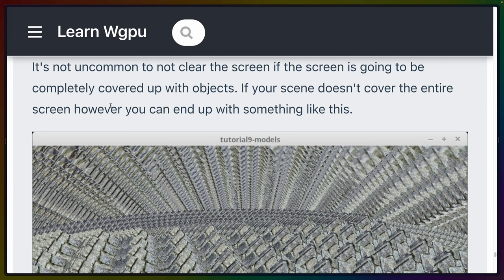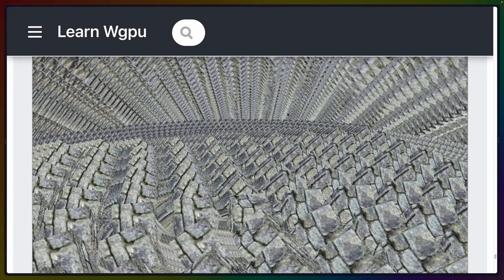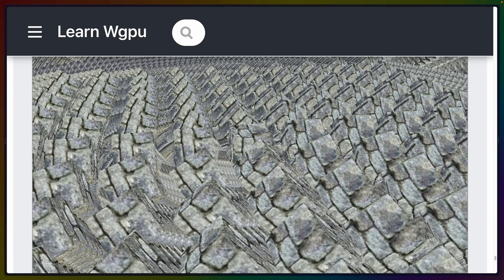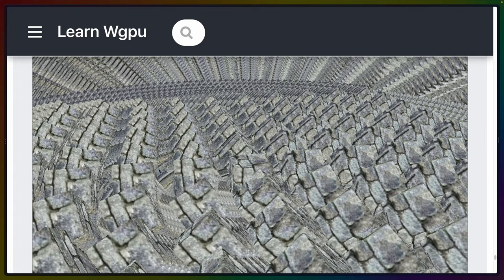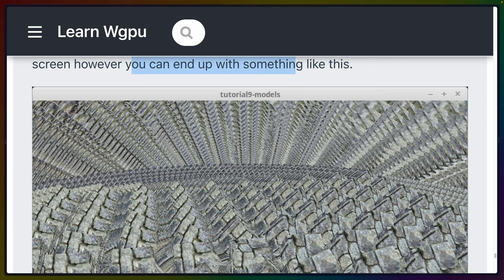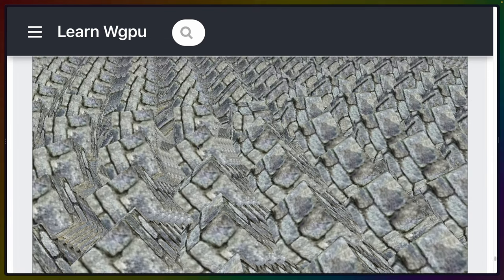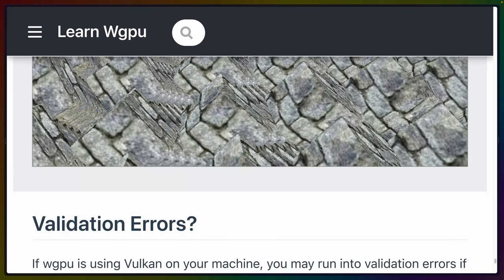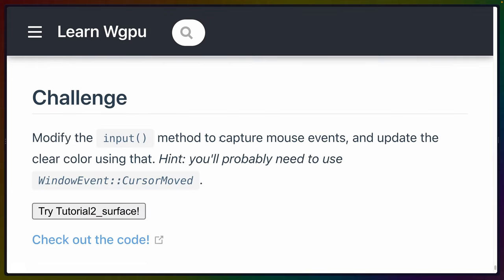It's not uncommon to skip clearing the screen if it'll be completely covered by objects. If your scene doesn't cover the entire screen and you don't clear, you can get artifacts — similar to how old Windows apps would smear the window contents across the screen when they hung. That same thing happens here: a rendered object moves but the old pixels aren't cleared, leaving a trail. There's also a challenge: modify the input method to capture mouse events and update the clear color, using WindowEvent::CursorMoved.